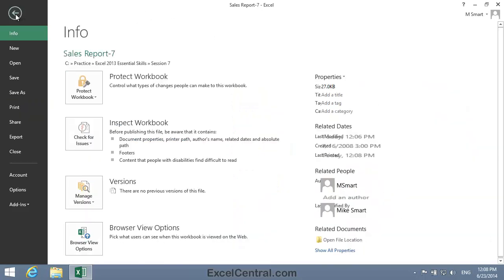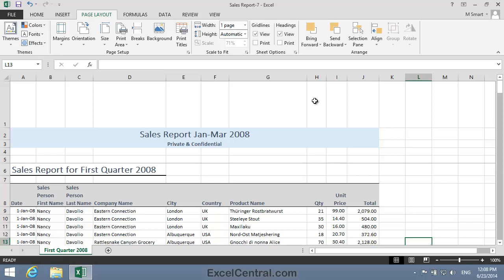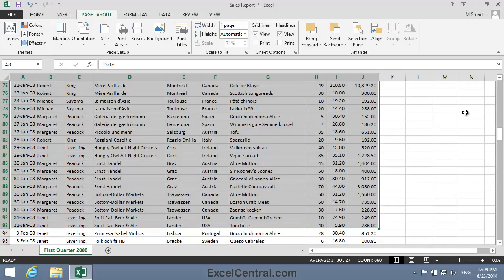I'll now click the Back button to return to Normal View. Print Areas don't have to be contiguous — that means you can print several different sections from your worksheet at the same time. Non-contiguous ranges were covered in depth in Lesson 2-7. Let's now implement the requirement to print all of January's sales, along with all of March's sales, but not February's sales. I'll begin by selecting January sales — cells A8 to J93.